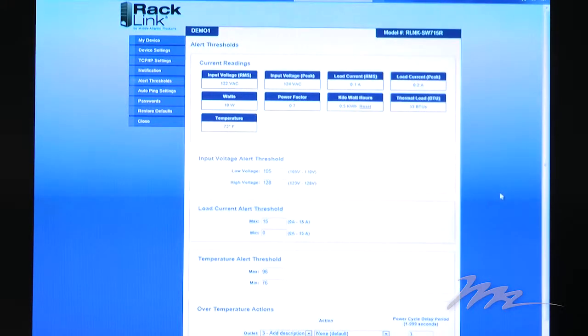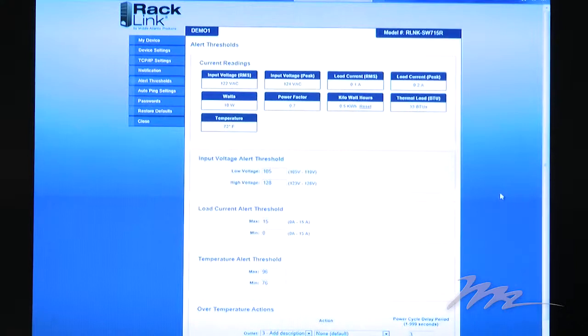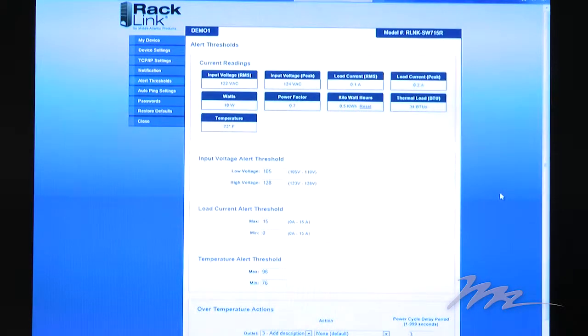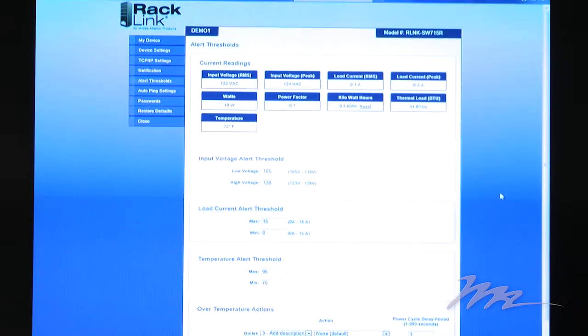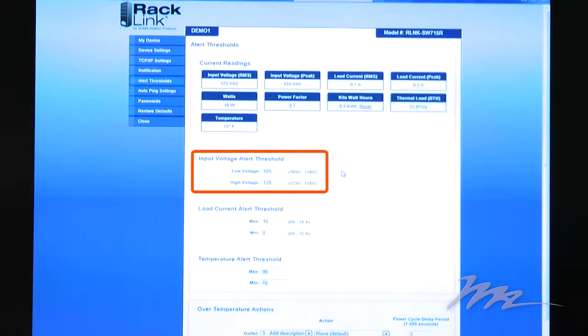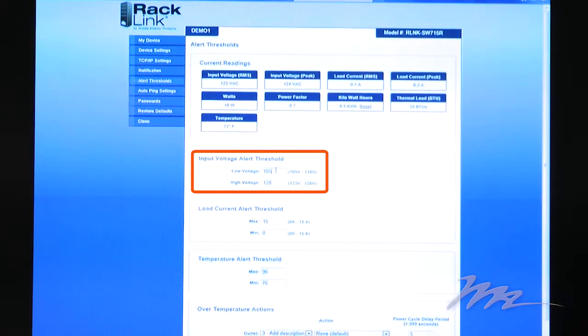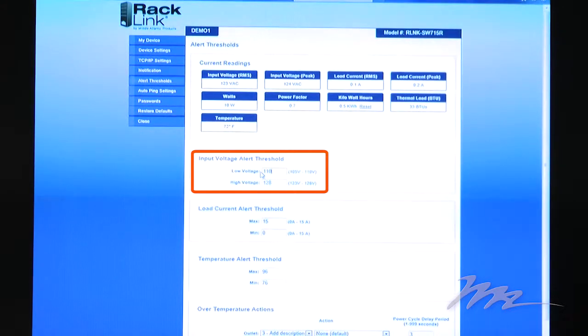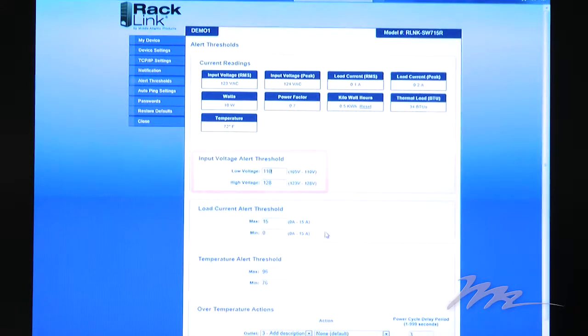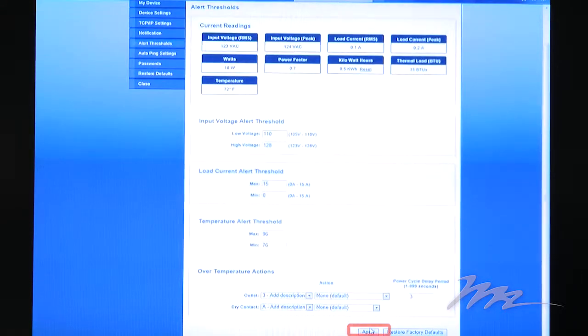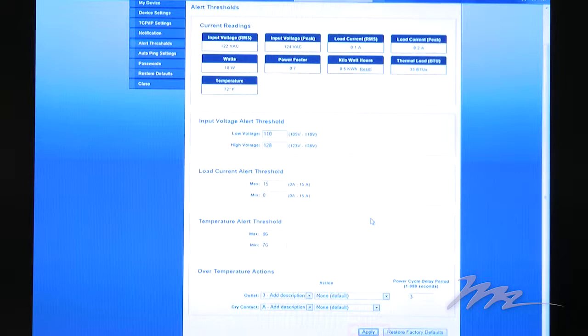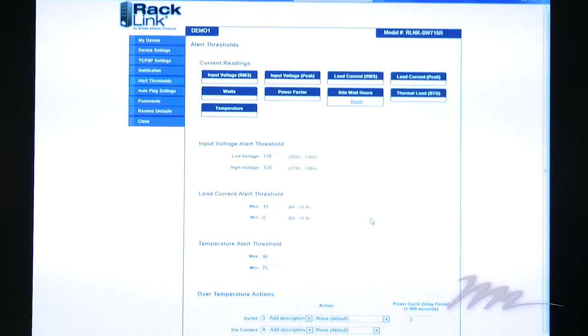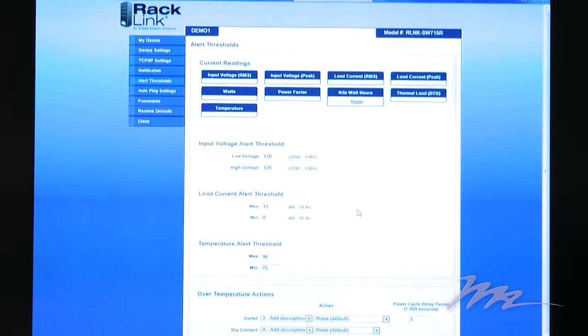The Alert Thresholds page displays the current environmental readings for that site at the point the thresholds are configured, giving the integrator insight into what's going on at the time. To set a threshold, you simply type the new value in the field provided and click Apply. That new threshold becomes then the standard.